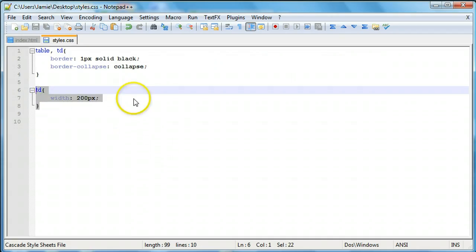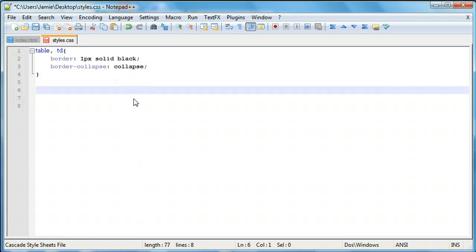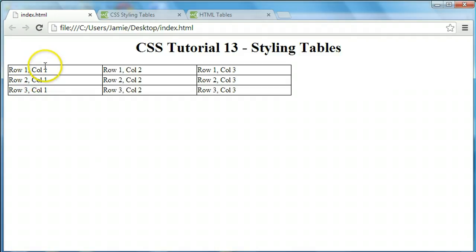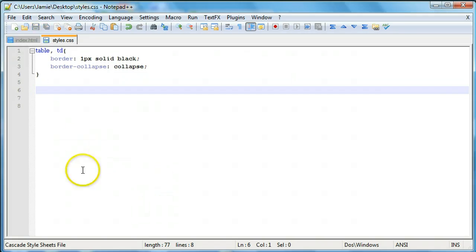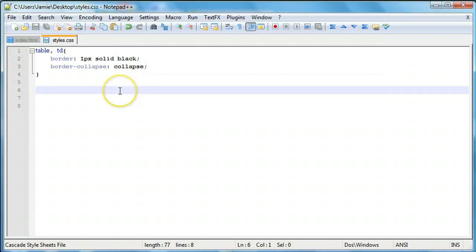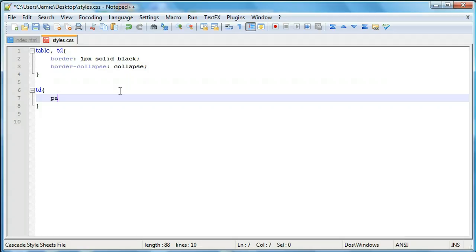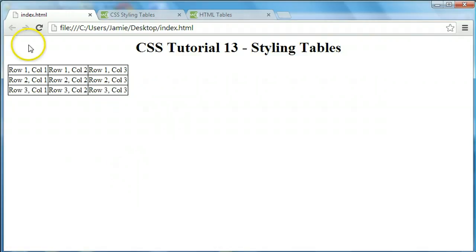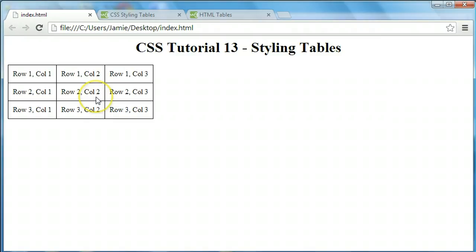Now let's talk about how to pad a table. Without padding, there's not much space between the text and the edges of the table data elements. We can add padding to the 'table, td' grouped selector — setting padding: 10px adds space on all four sides of each table data element. After refreshing, the table looks cleaner, the text has breathing room, and it's more organized.